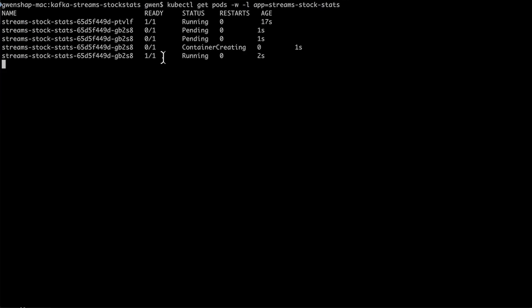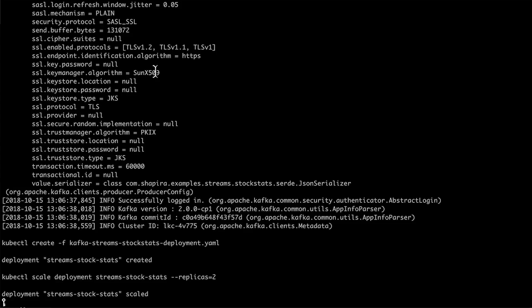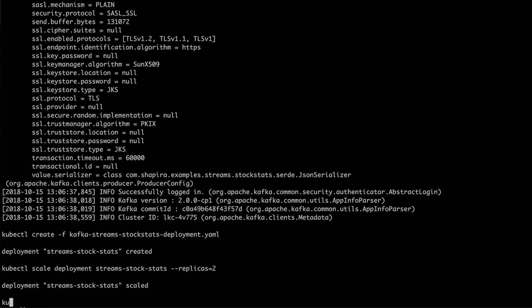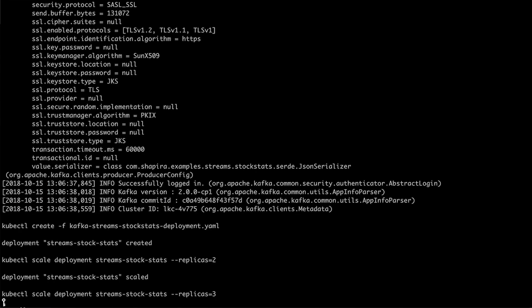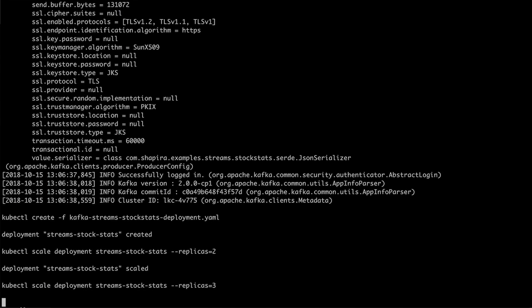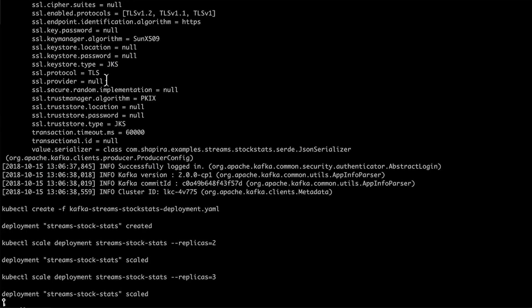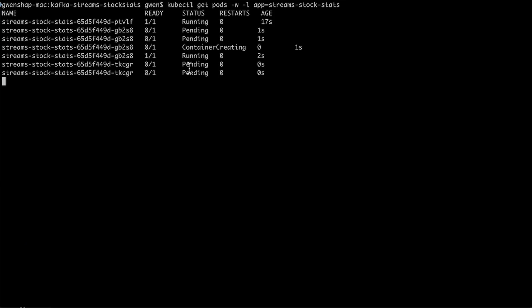What happens if I want to scale it out even more? Let's say I want three replicas now. Scaling again, this time three replicas. You can see that the third one is not running — it's pending. Why is it pending? Well, I cheated a bit: I only have two Kubernetes nodes.